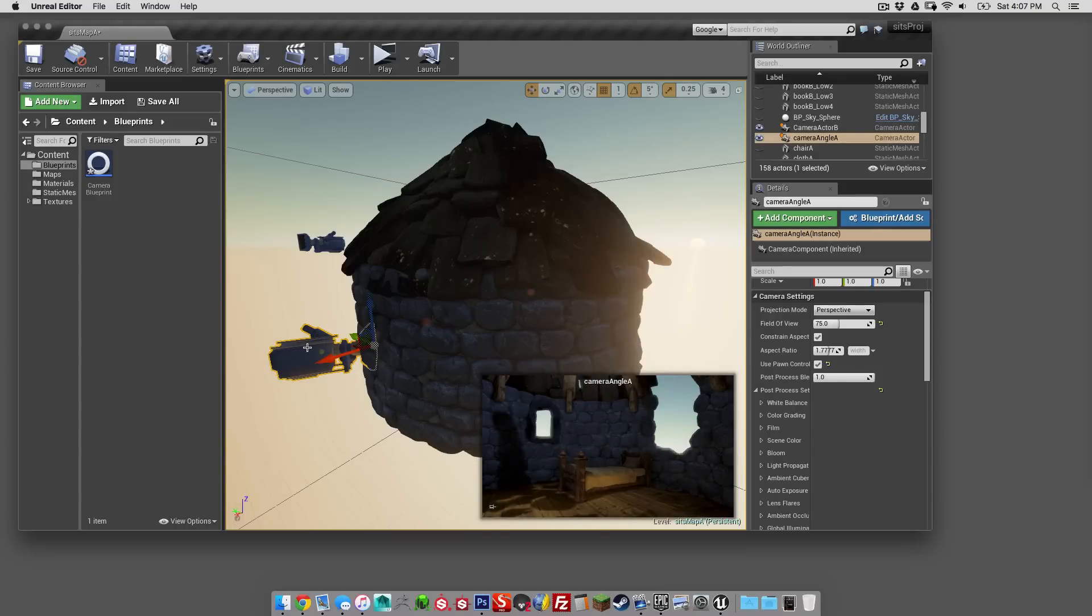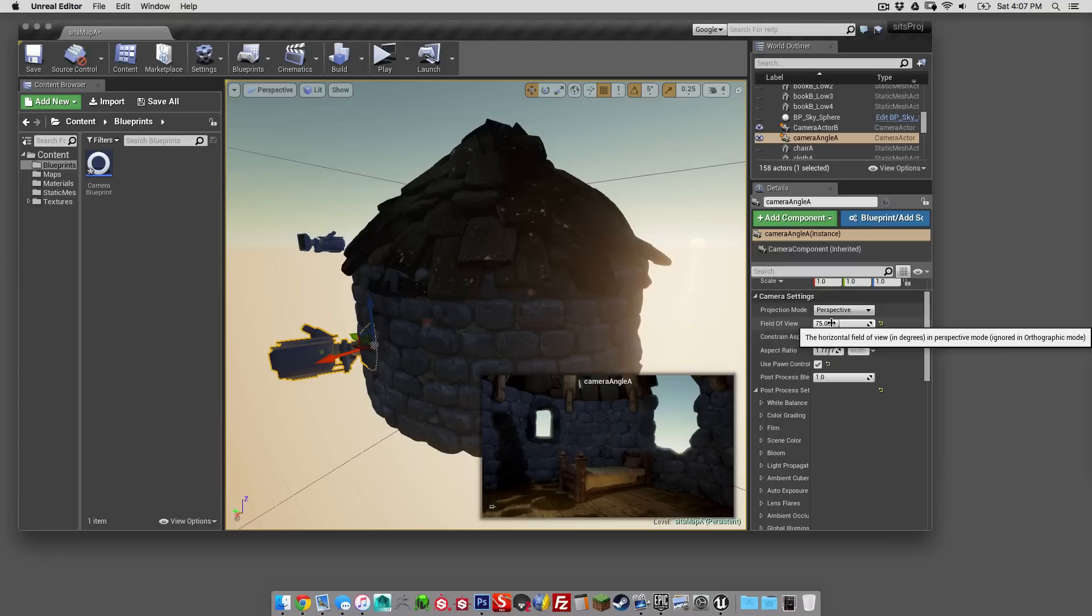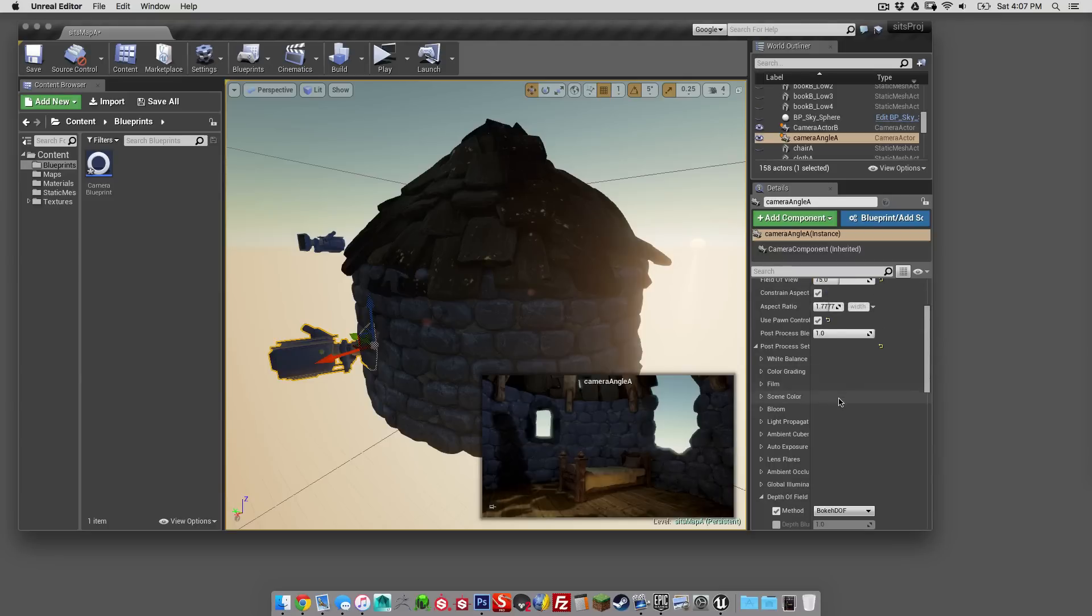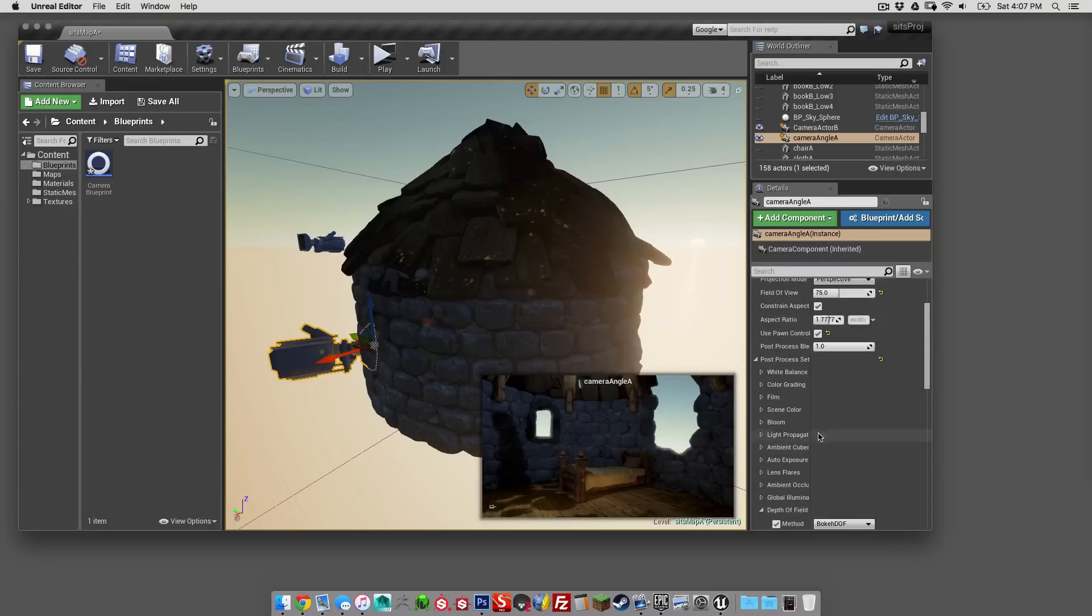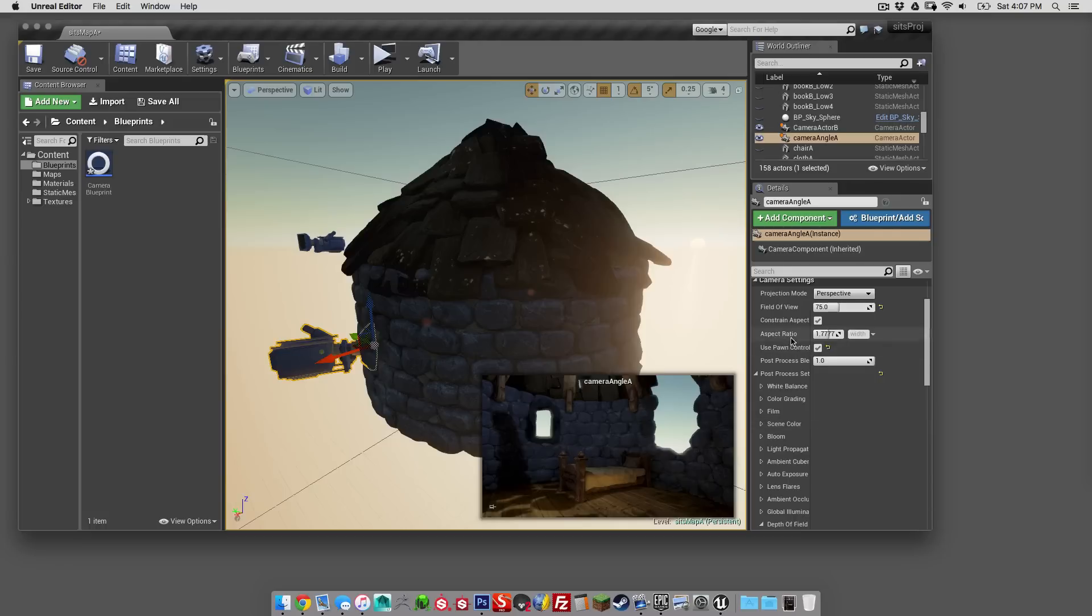And then with it selected, like I've got this camera angle A here, you can go in and affect the field of view, you can affect the depth of field, the aspect ratio, you can go in and adjust all that stuff. Once that's set how you want it and you've got it from the angle you want,